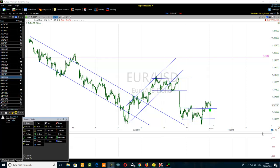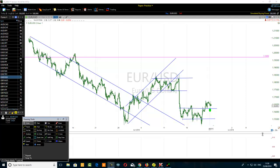This video covers free five-minute chart day trading tips. I'm recording this today because a trader contacted me wanting to know how to improve day trading on a five-minute chart. Let's get started. First, go to the two-hour time frame.